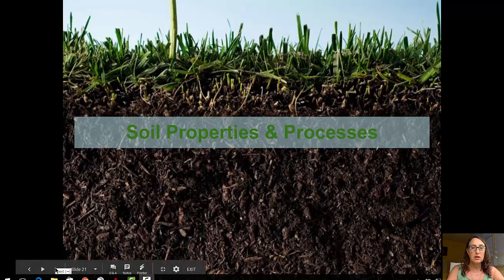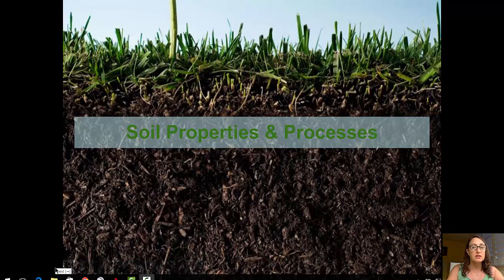Welcome to this third video in the video series. This video will focus on soil properties and processes.